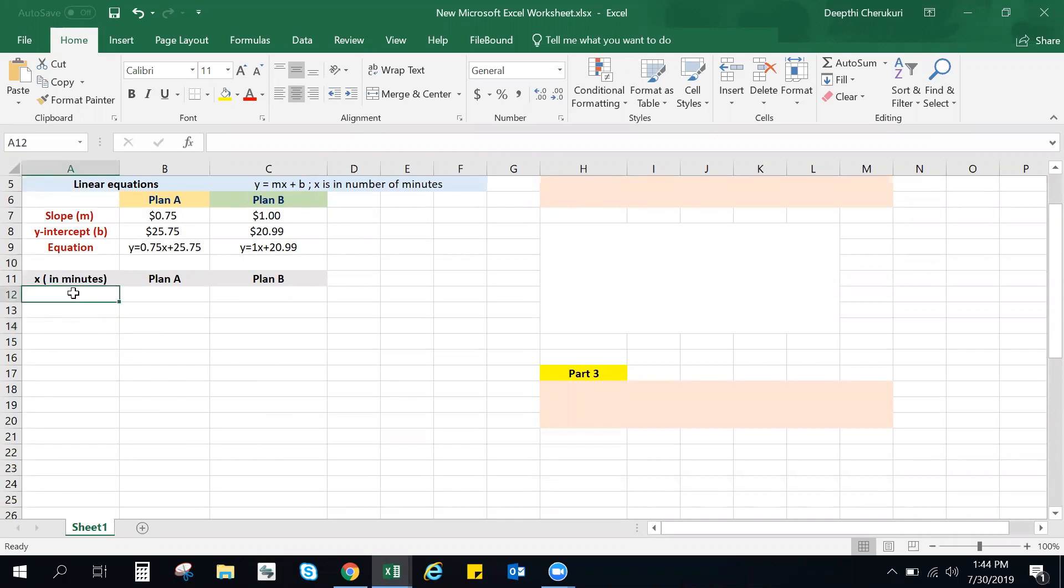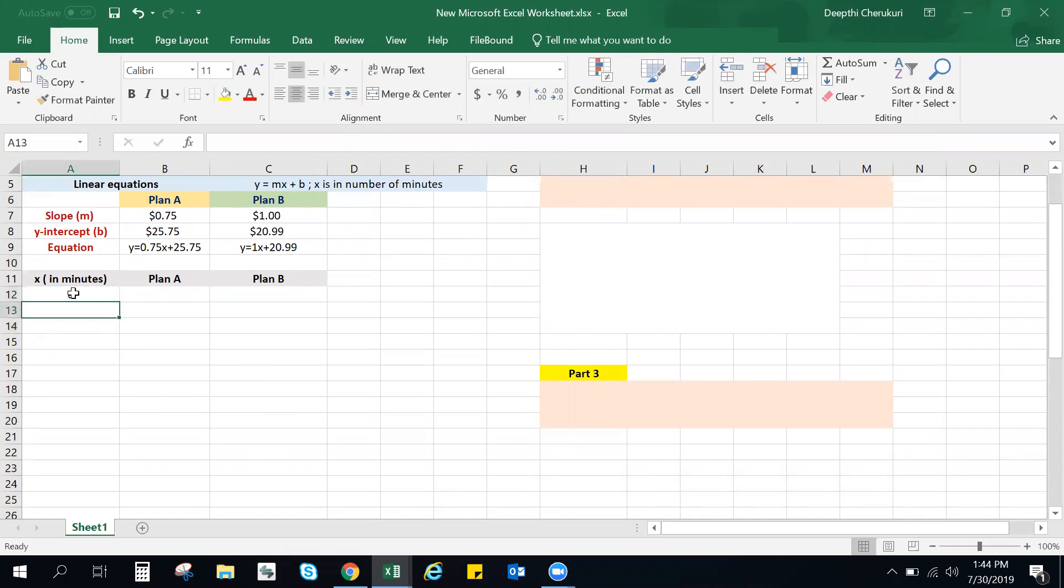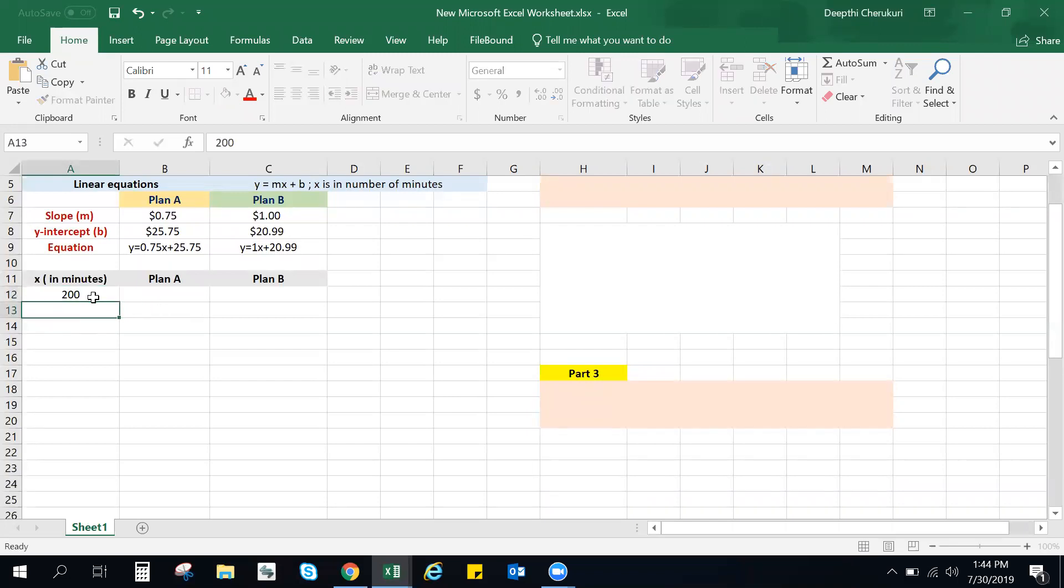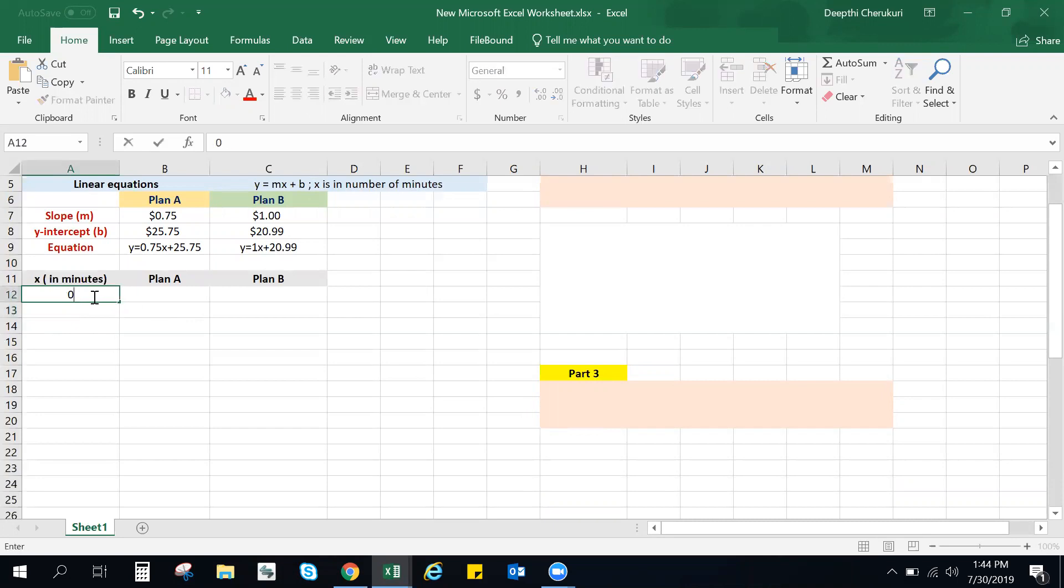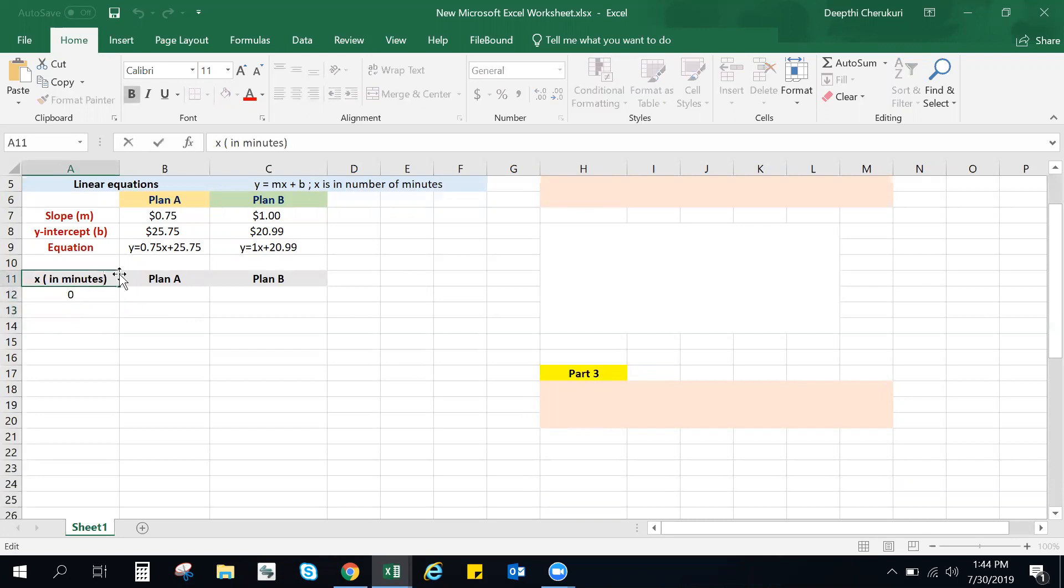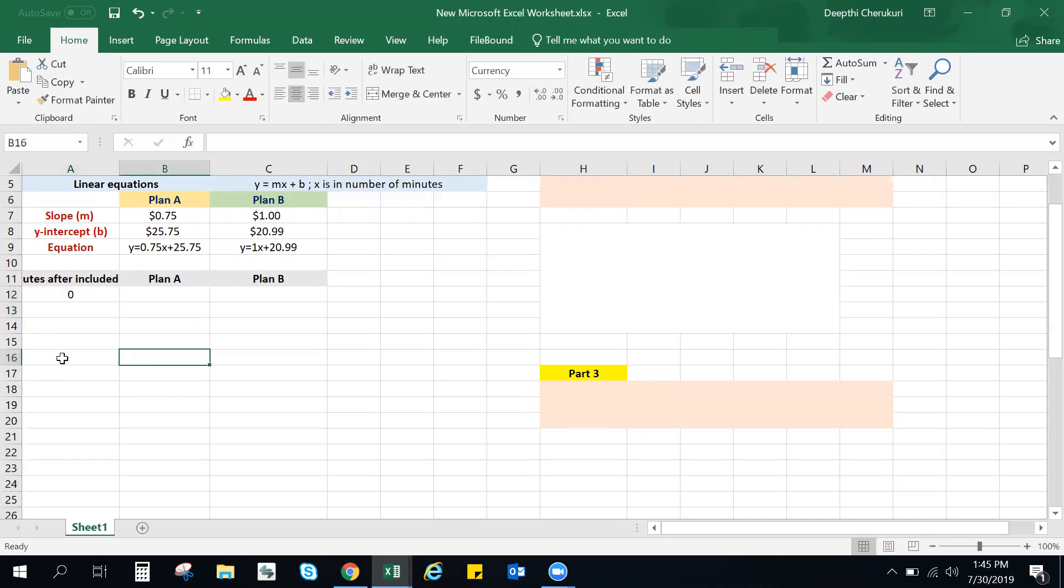I'm going to start from zero minutes. Now remember, if you have included minutes in your plan, you might want to start either with the included minutes, or if you're starting with zero, make sure you mention that excess number of minutes after your included 200 minutes or etc. So this is very important to mention if you have included minutes, but if not, you can just do it the regular way.